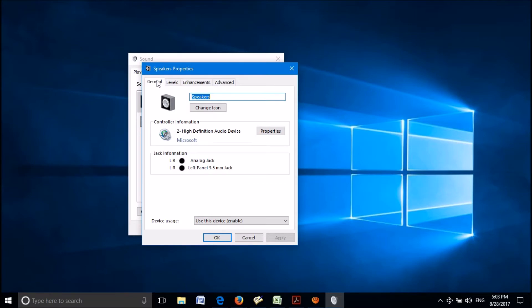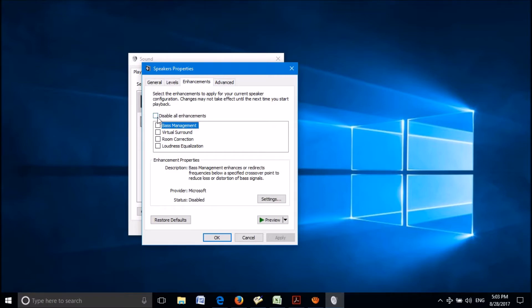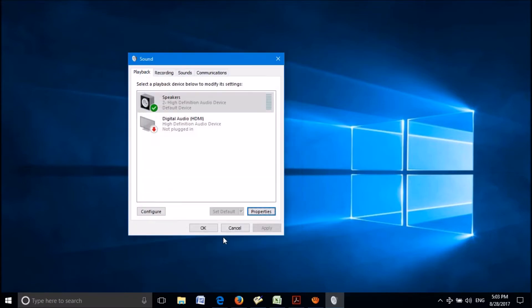In this new window, click on the third tab named enhancements. Now, put a check mark in this square towards disable all enhancements. Then click on apply and then click on OK.